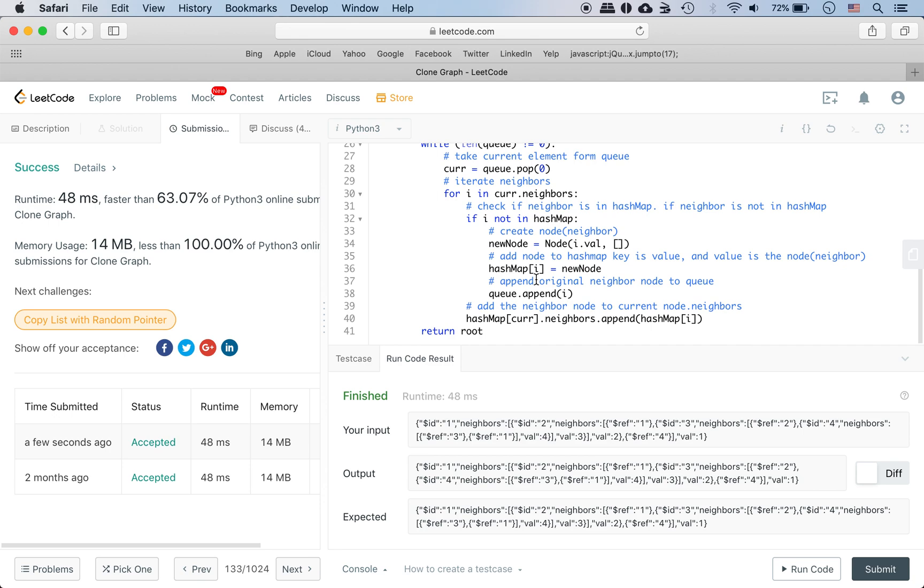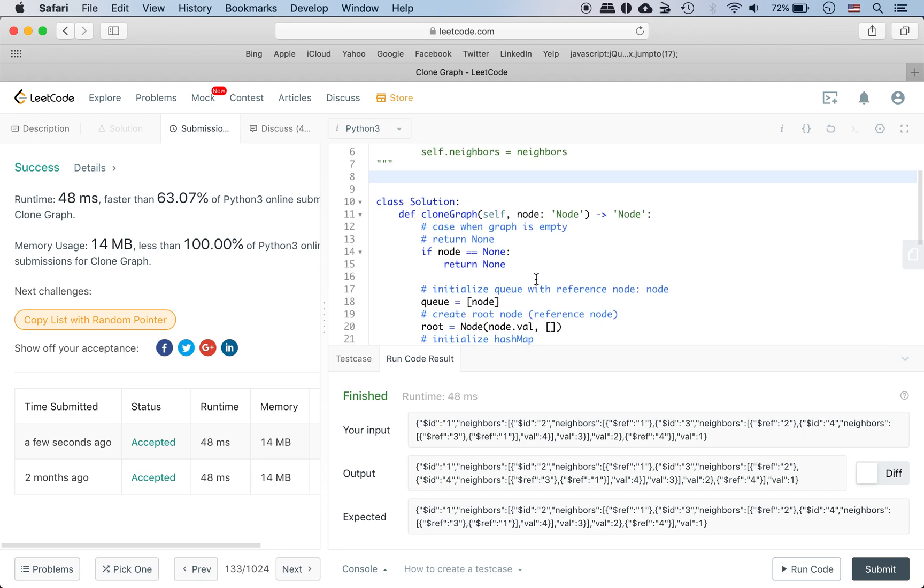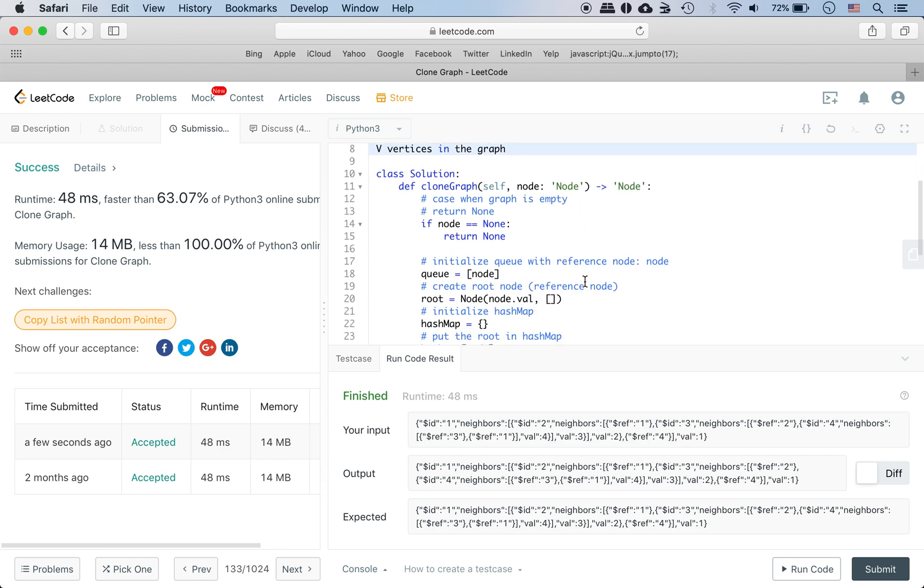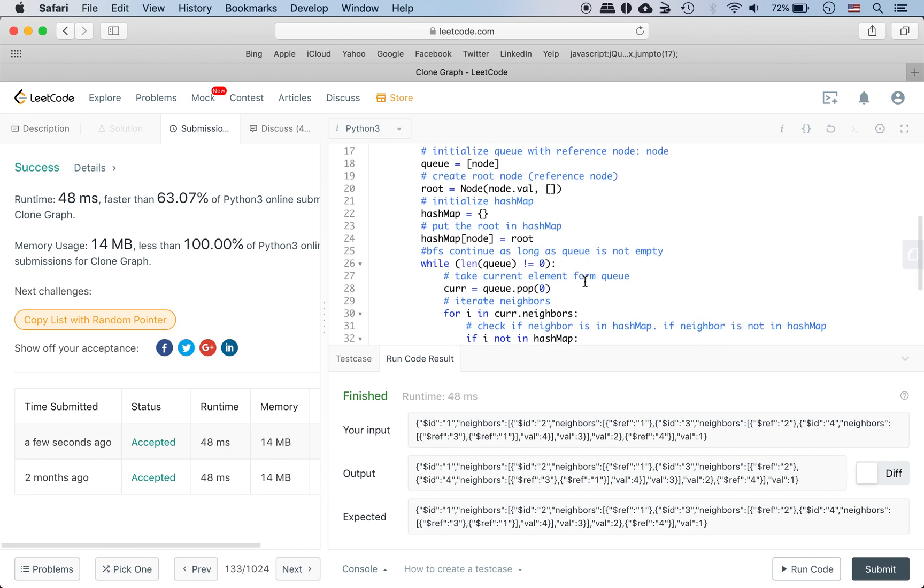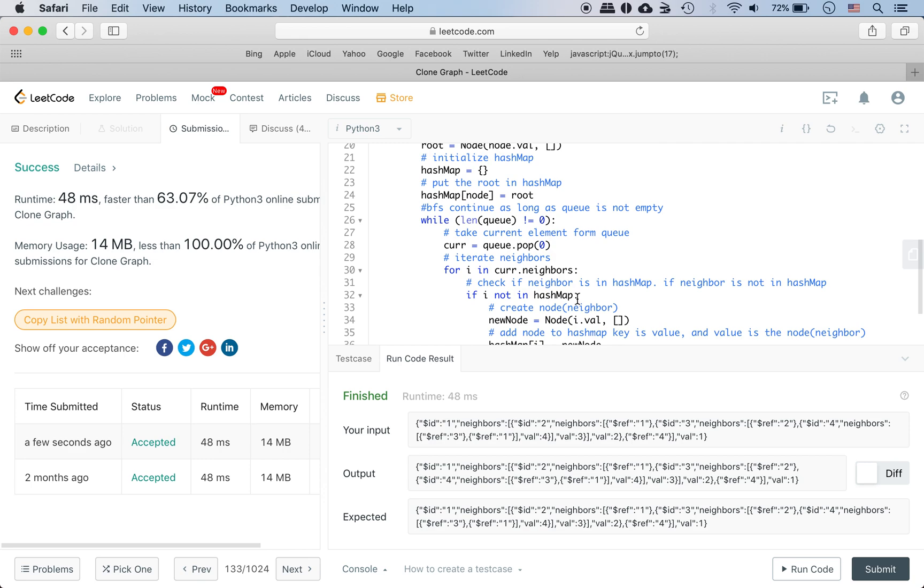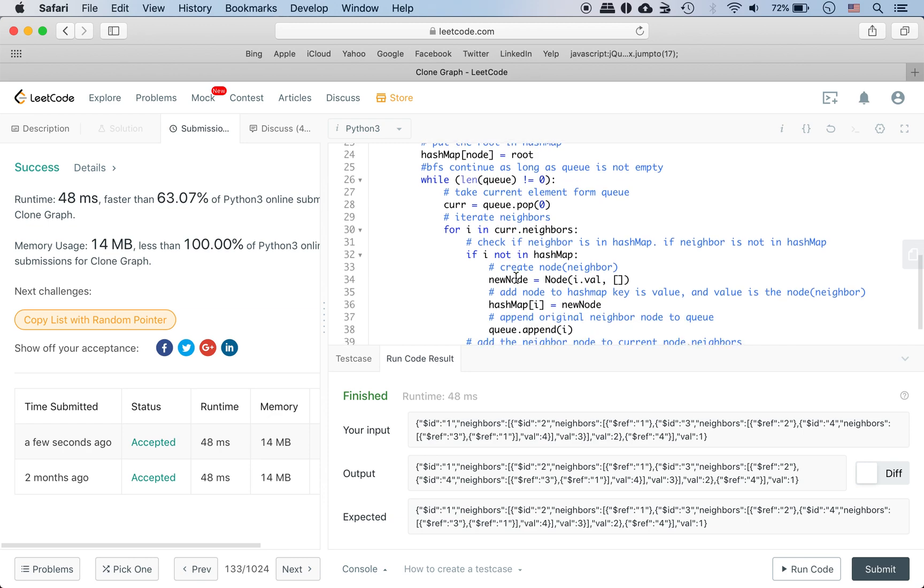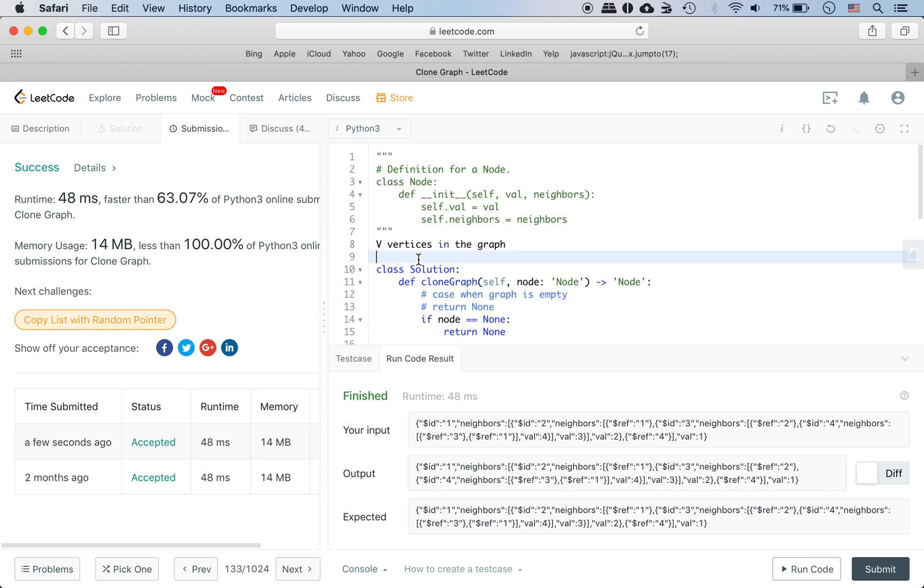Now we can talk about runtime for a little bit. The node has a bunch of vertices. Let's say we have V vertices in the graph. So when we do BFS, each node is on the queue at most once. The next thing is you iterate through the neighbors, so it's O(V squared) because you need to iterate through each of the vertices and then you iterate through the neighbors. The worst case is every single vertex is a neighbor of all the other vertices.